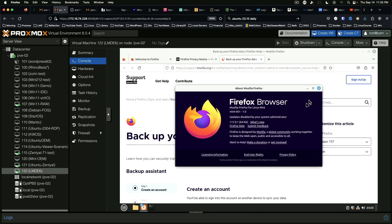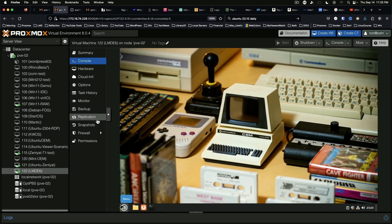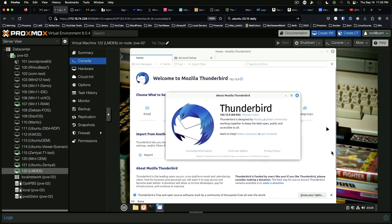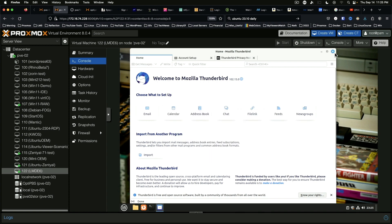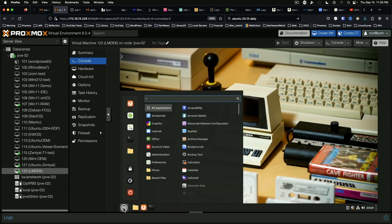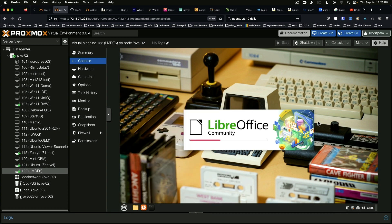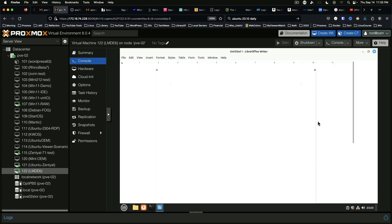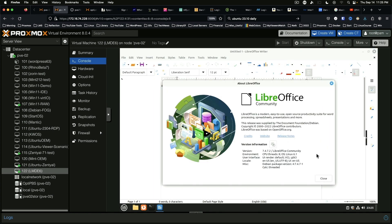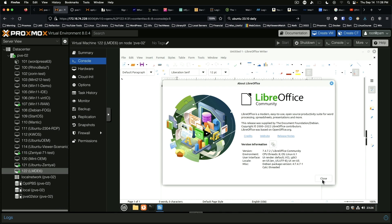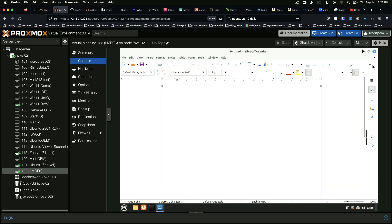Thunderbird, on the other hand, is on the old 102 version, which is kind of disappointing. And LibreOffice Writer, let's see what we've got here: 7.4.7.2. 7.6.1 is the newest version as of the recording of this video, not terribly old but not cutting edge.